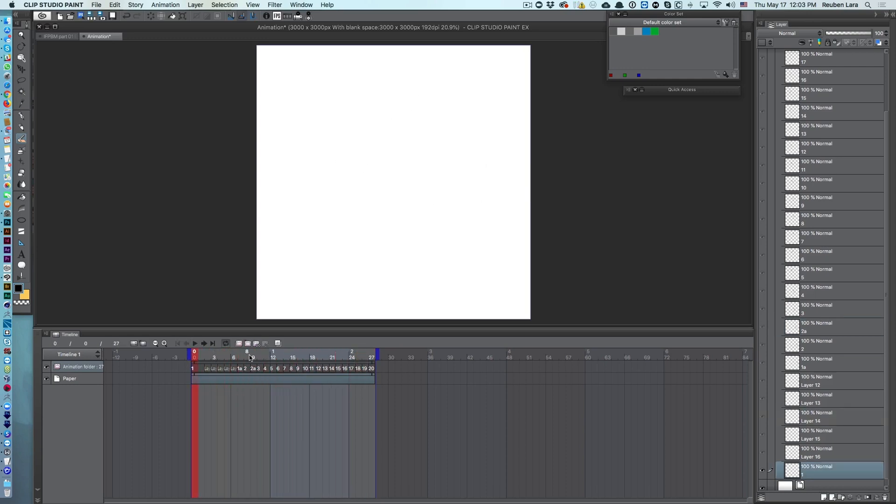So once again, the steps are to copy and paste the clip first, then copy and paste the layers into that new document and everything should line up. All right, hope that was helpful and happy animating.